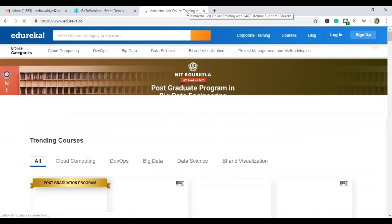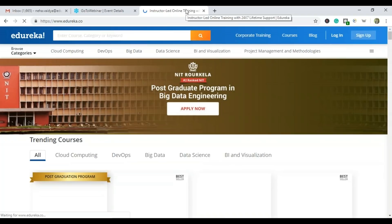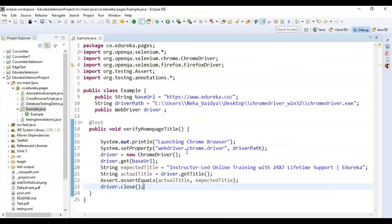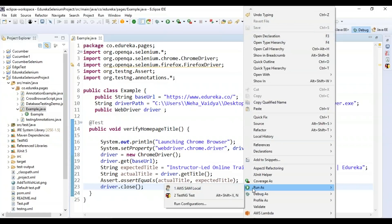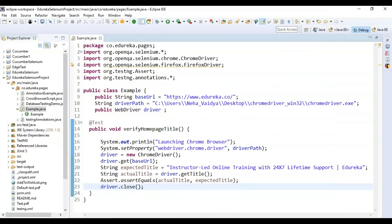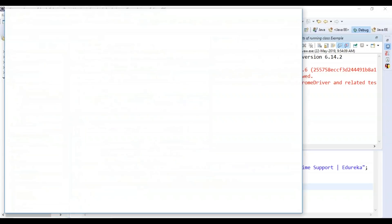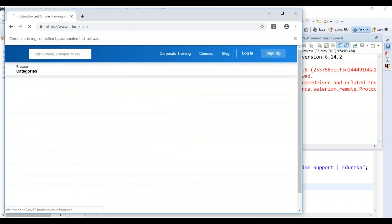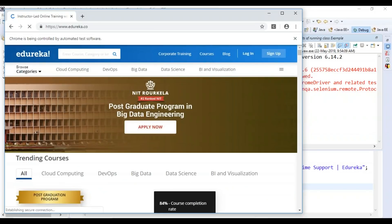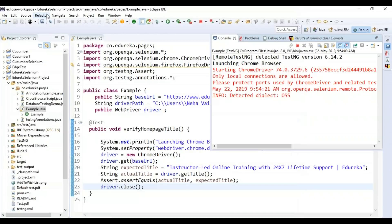You can see the title is 'Instructor-led Online Training with 24/7 Lifetime Support followed by Edureka' — the same as what I've specified in the expected title. Now let's run the program as a TestNG test. It's telling 'launching the chrome browser,' then the Chrome browser launched and navigated to edureka.co, and you can see the title on the page.